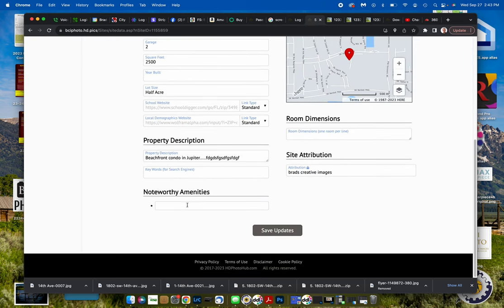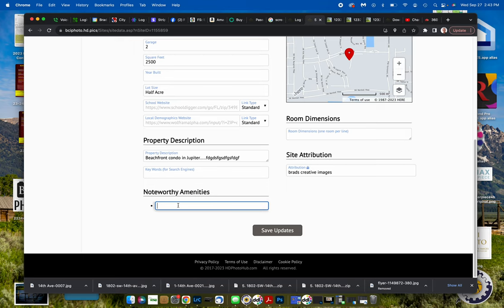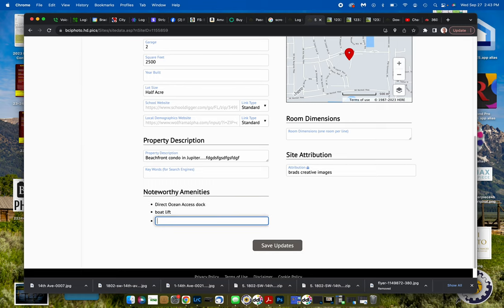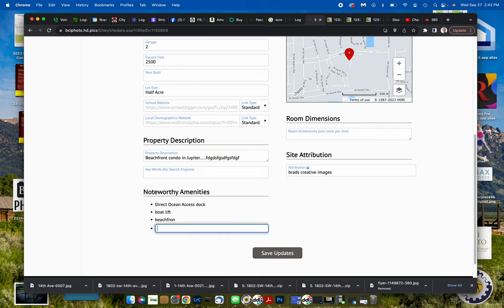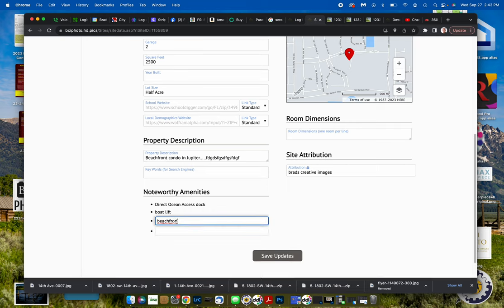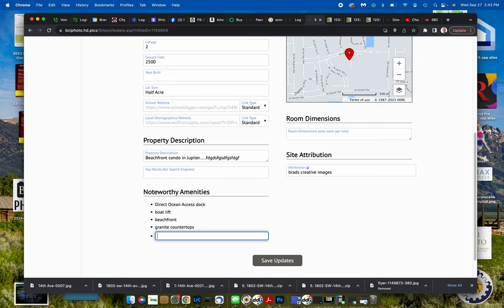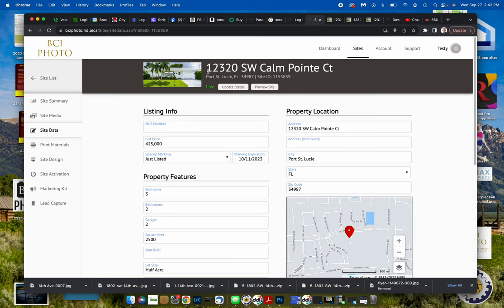We're going to come down here and these noteworthy amenities, I call them bullet points. These are things that you can do to again just highlight different parts of your site. So let's say we want to have direct ocean access, dock, boat lift, beachfront. Sorry about my spelling, you can just go back and reach out if you need to. Maybe we want to have granite countertops. Anything that you want to highlight, maybe it has an outbuilding, whatever. Put it here. Save it and then let's go see what it does this time.